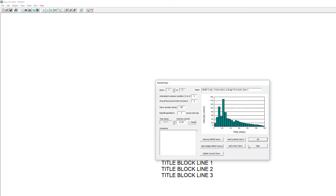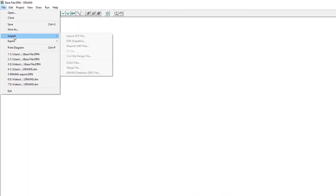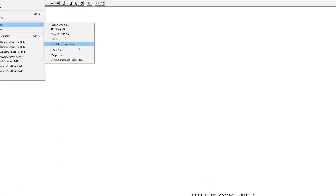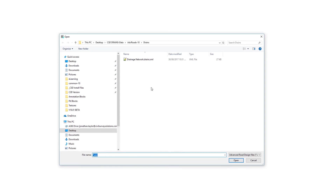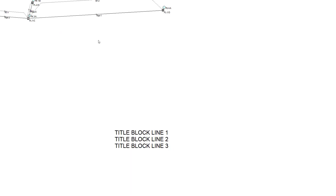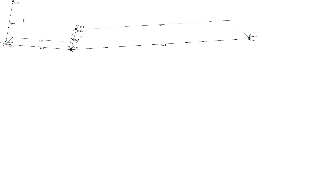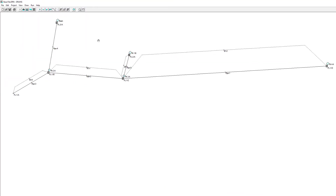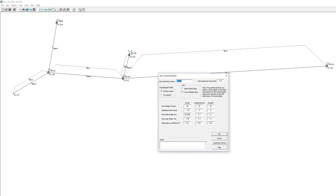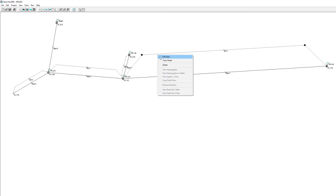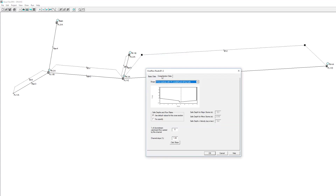To import our file, we go to the File tab, Import, and choose Civil Site Design File. We can then navigate to our XML file listed in the folder. Once imported, we can review and change information about our design. If we review the catchments, you can see the information has all been exchanged. The pit bypass values and cross-section shapes have also been shared.